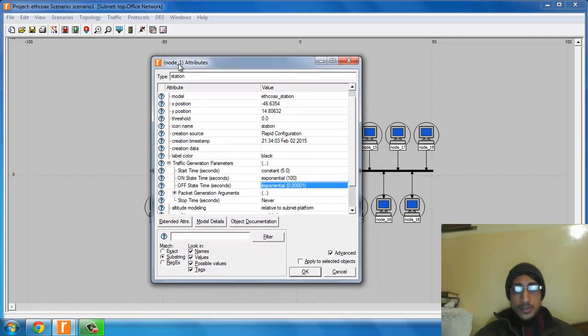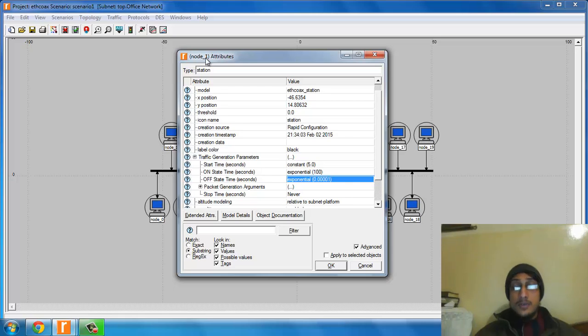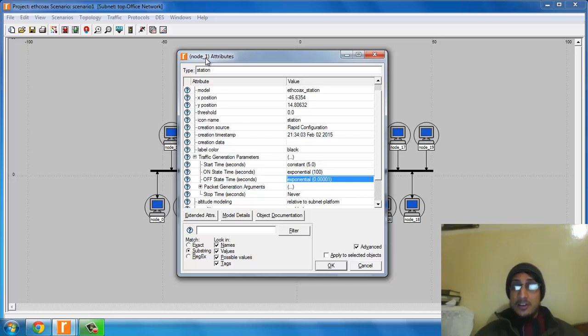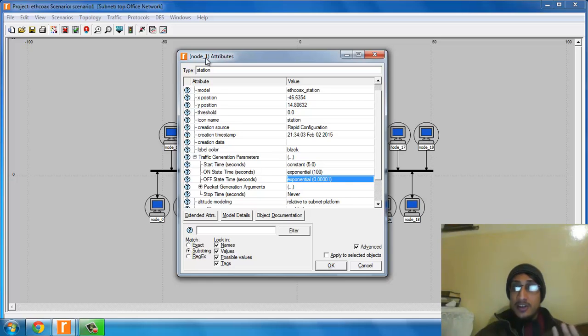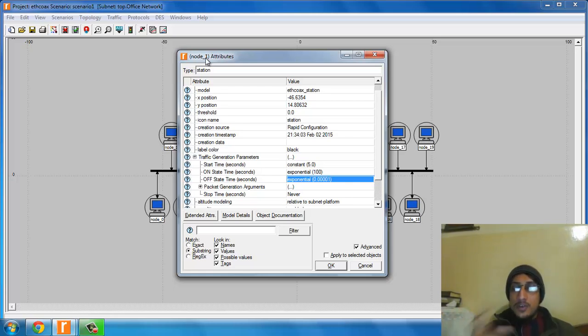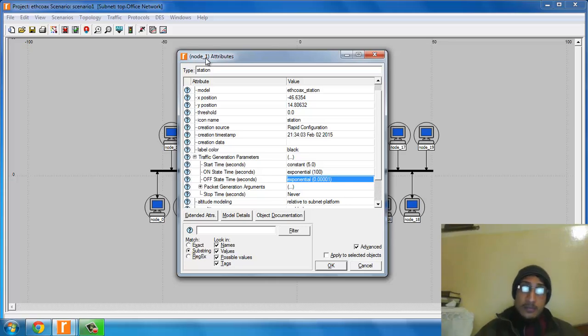One question asked in class was why we use Poisson. Based on my probability knowledge, Poisson is used when we're working with events that are not dependent upon each other. We have random, independent events. If you compare that with computer networks, you can see that traffic events are random and they don't depend upon each other.